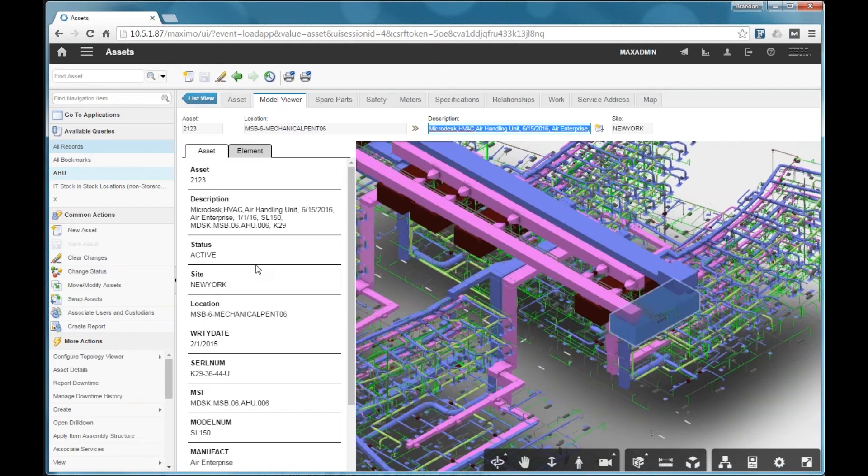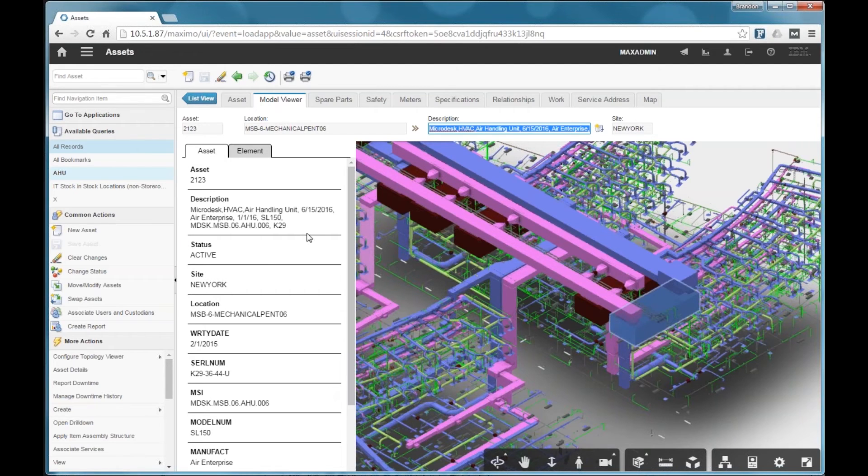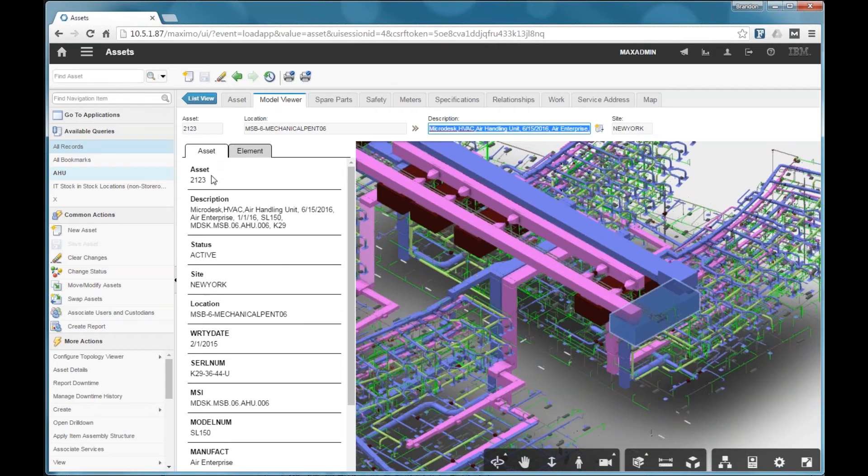And in the left-hand pane here, we have a couple of tabs. We have the asset tab, which shows information from Maximo. So you can see the asset description and site, location, and so on.